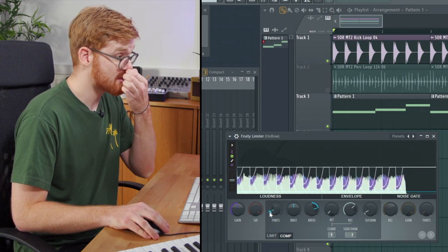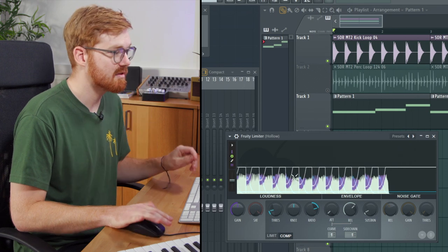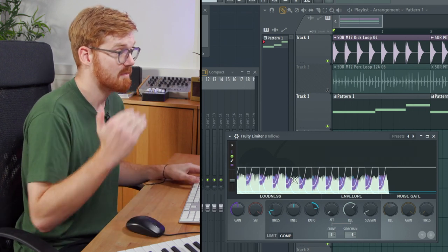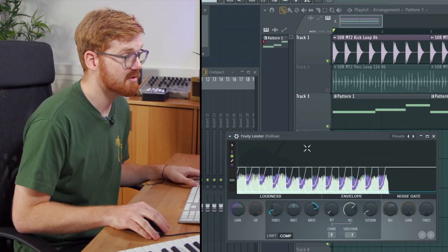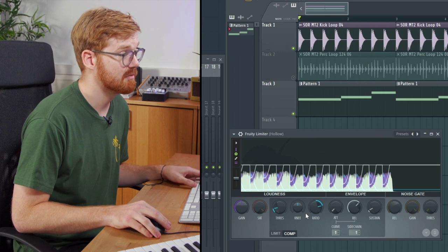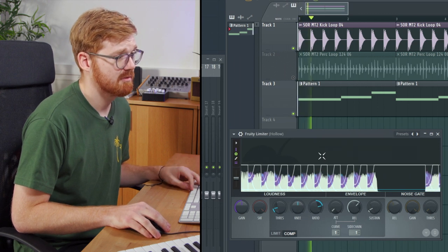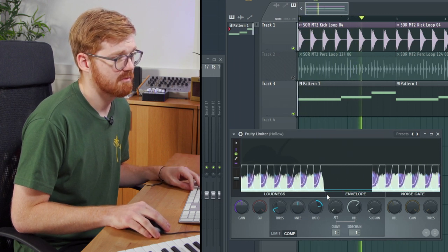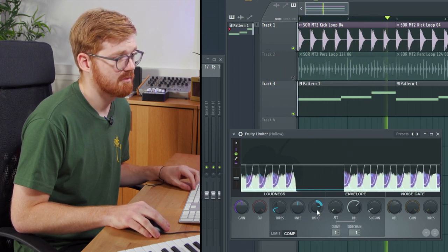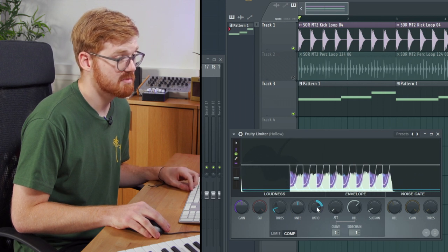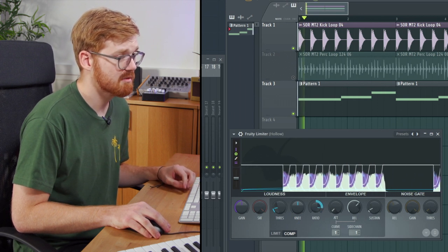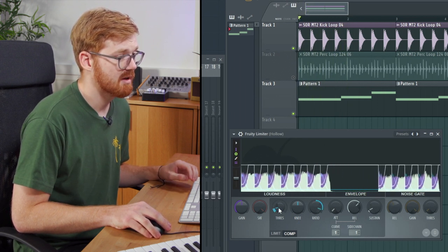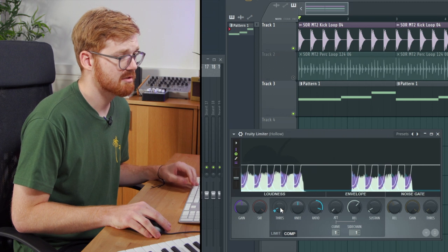I'm just accentuating that but you can hear that as the kick is triggered, it's ducking down the volume or compressing the signal. You can increase the effect by turning up the ratio and reducing the threshold.